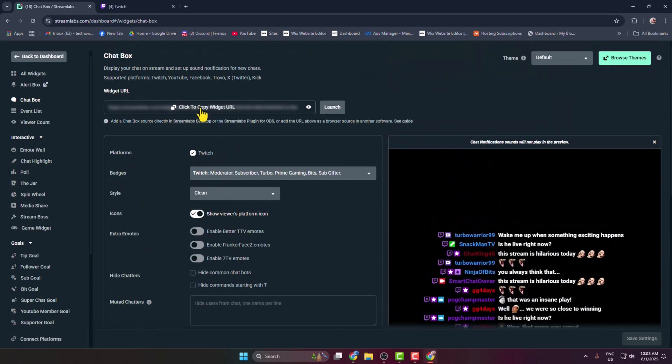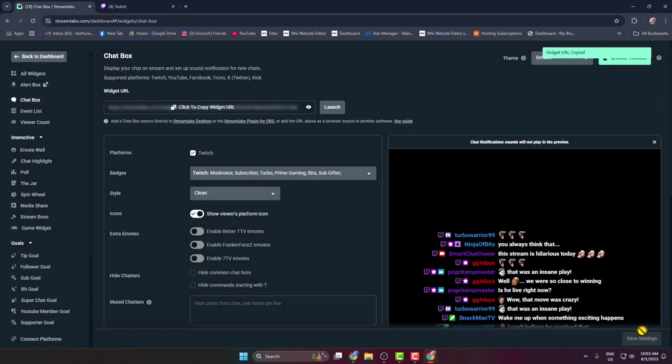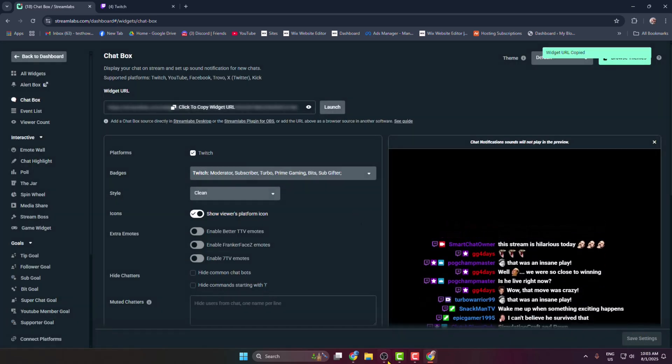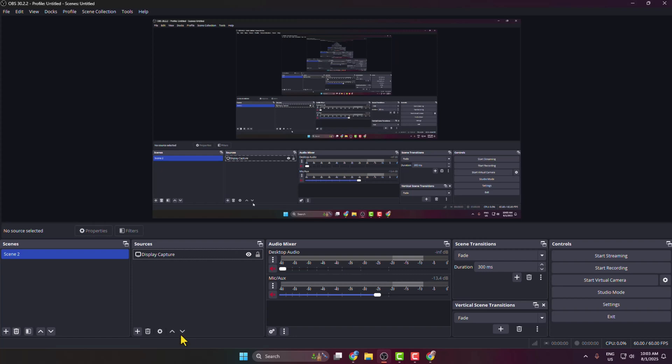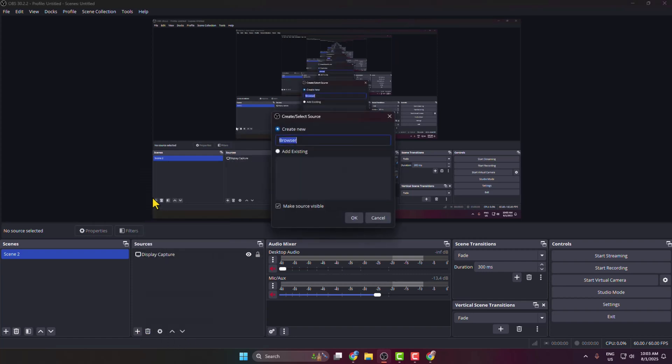Then go back to your OBS and click on this plus icon to create a new source. Select Browser and name it Chat.